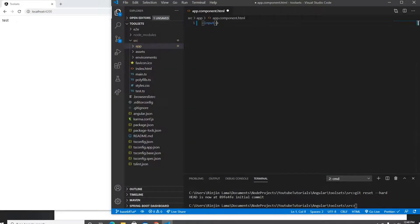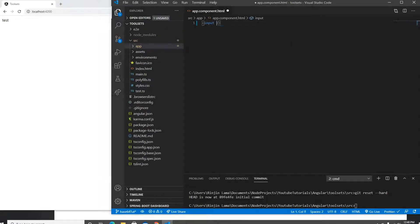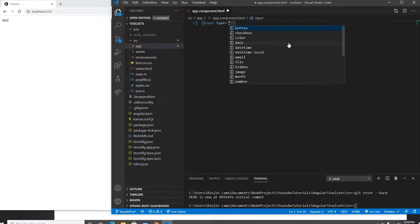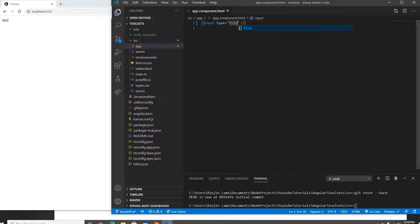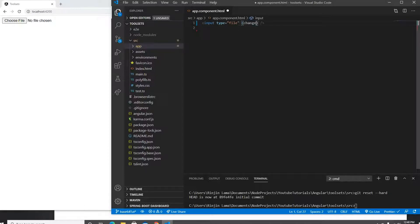This is going to be very basic — I'm not going to put any CSS on this one. I'll just put an input element here, and the input type is going to be file.